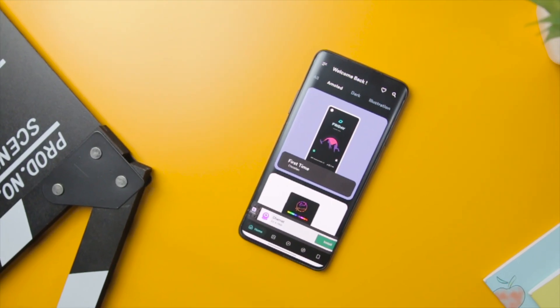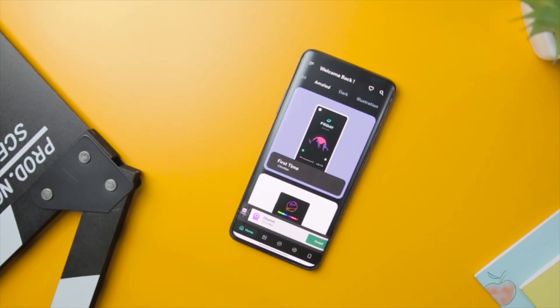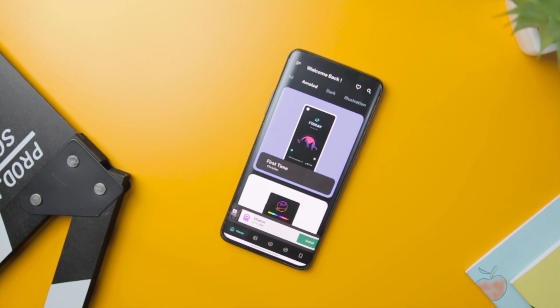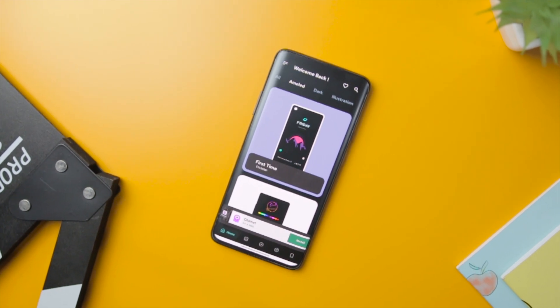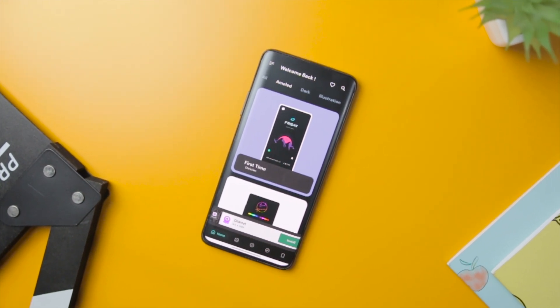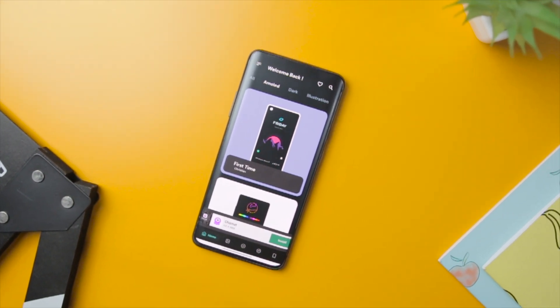Also, you can upgrade to the premium version of this app that will remove all the ads, and you will be greeted with some extra goodies.